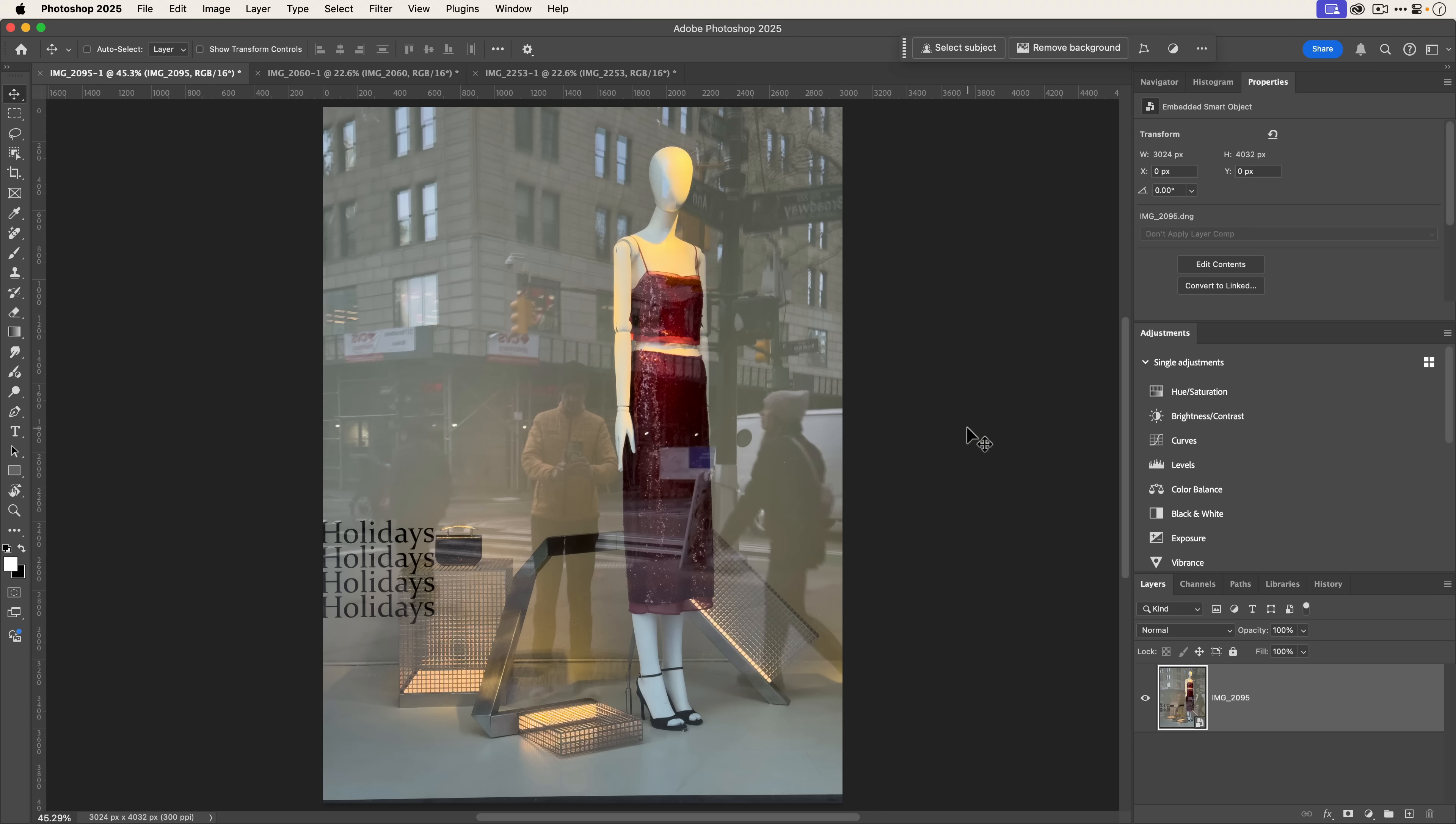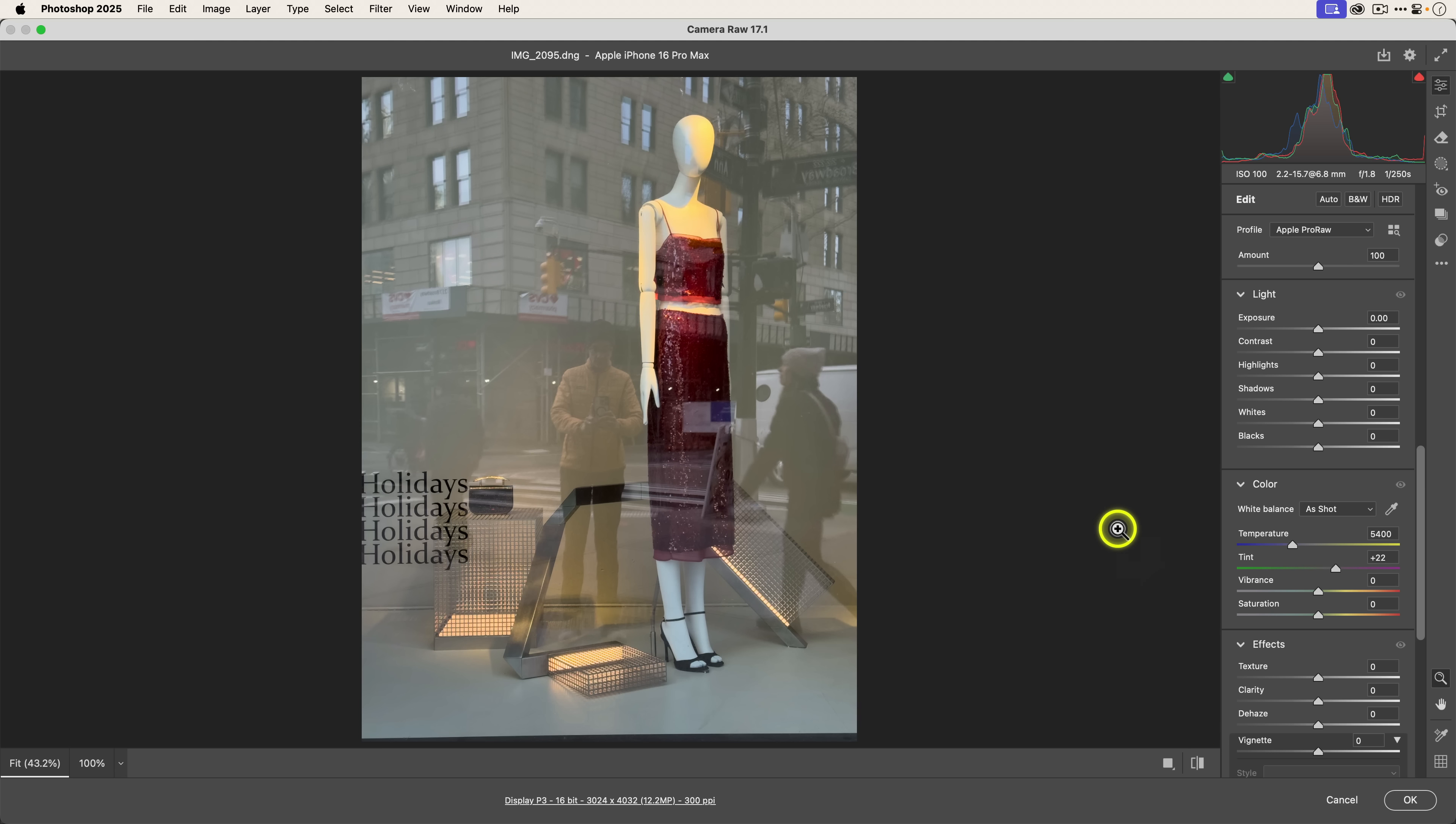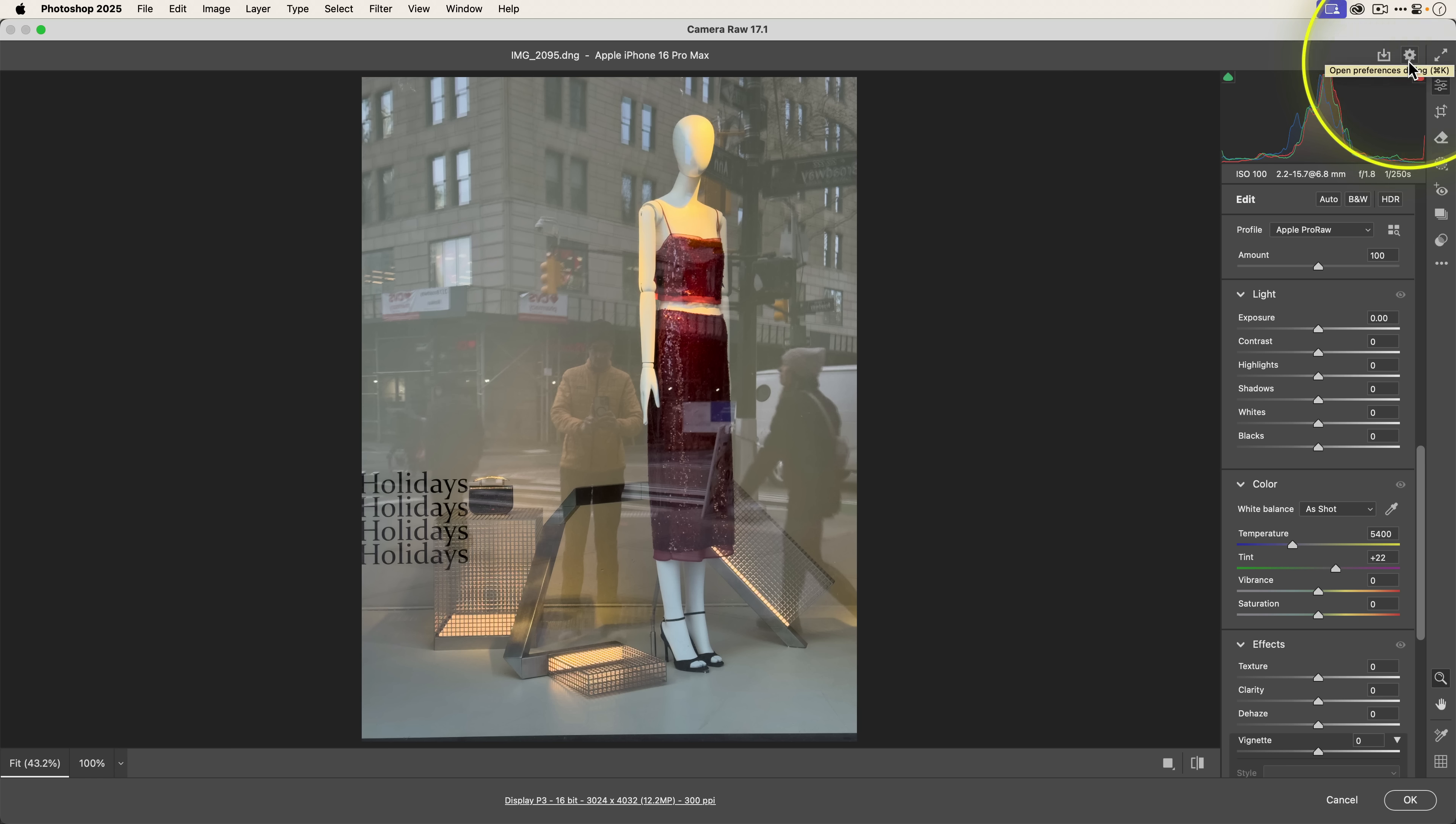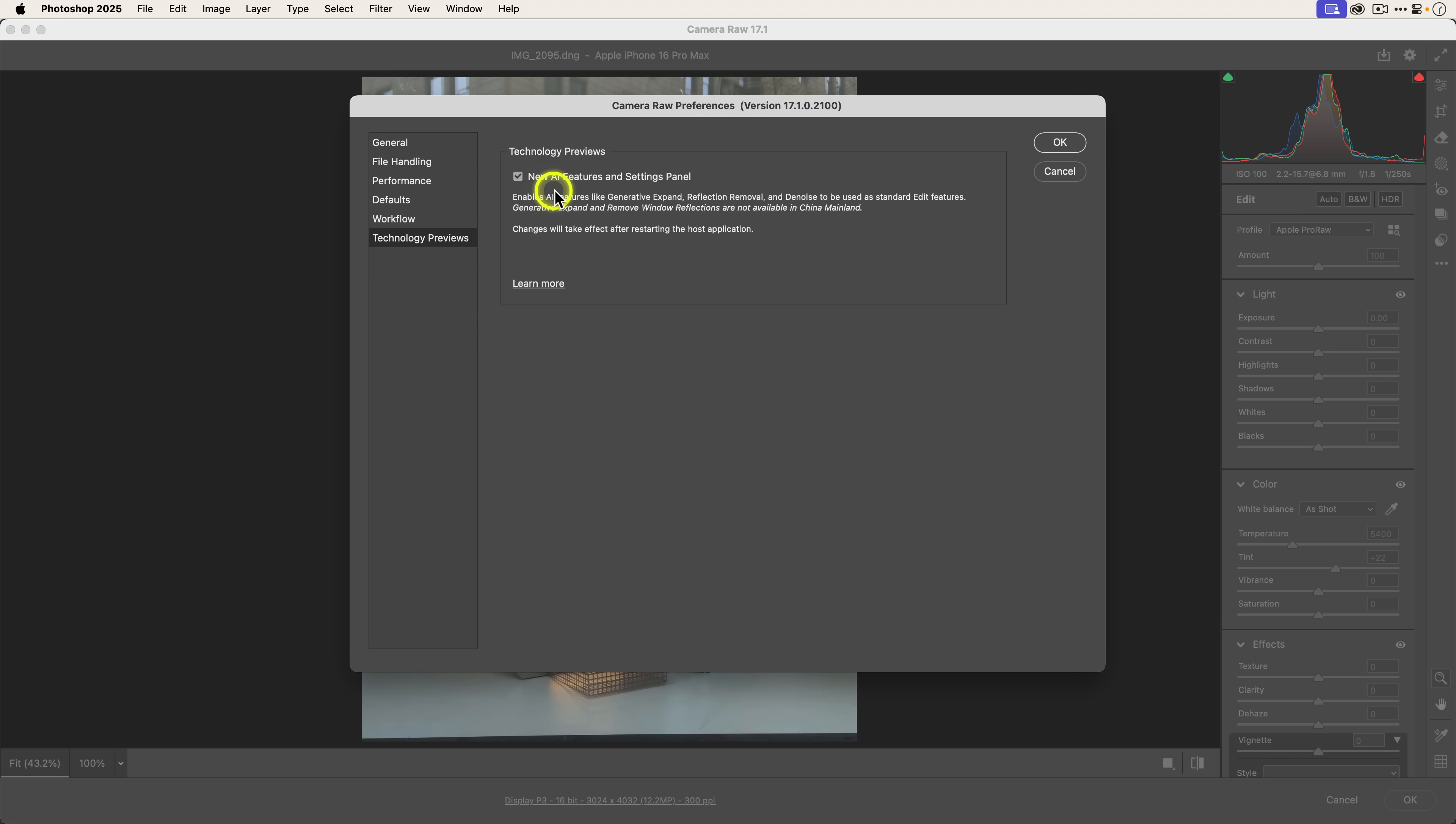All right, so what I'm going to do is open this up in Camera Raw. I open these images in Photoshop as smart objects. You can see they're smart objects because of this little icon on the bottom right of the layer thumbnail. So I'm just going to double click here and you can see we are in Camera Raw 17.1. This is the version of Camera Raw that you need if you want to use reflection removal. Before you do anything though, the first thing you'll want to do now is click on the gear icon on the top right, which are your preferences. Click on technology previews on the left here and make sure that this checkbox for new AI features and settings panel is enabled.